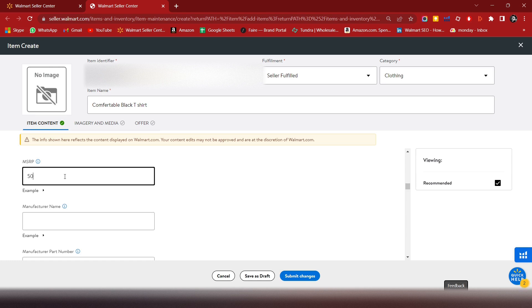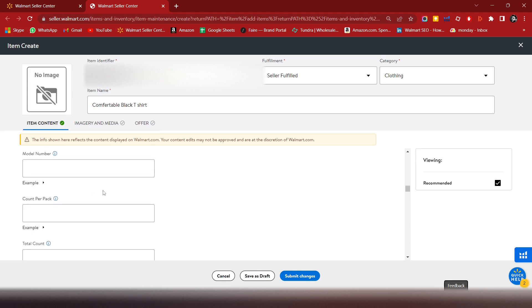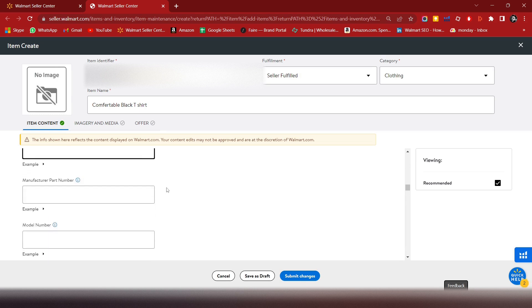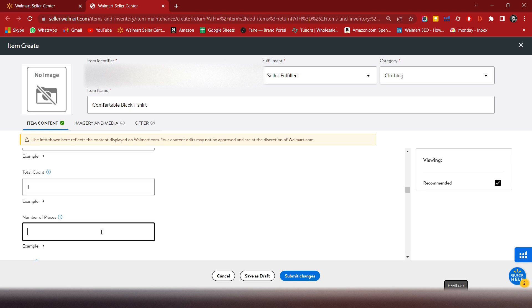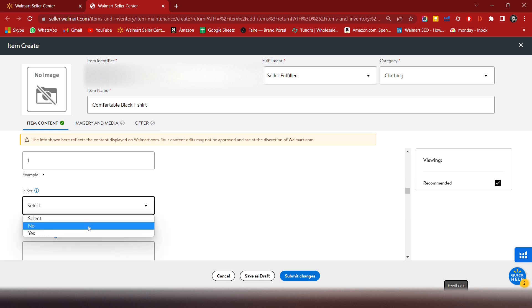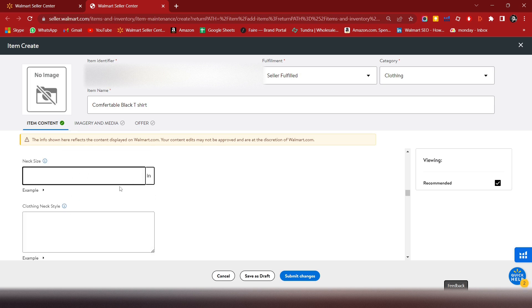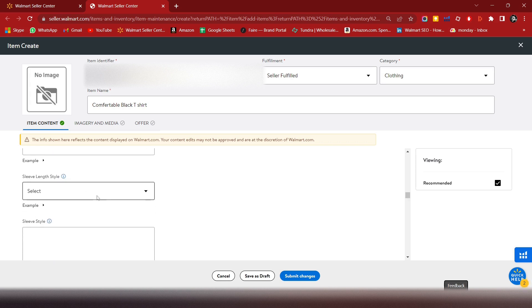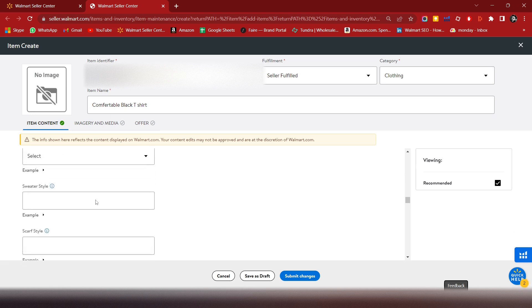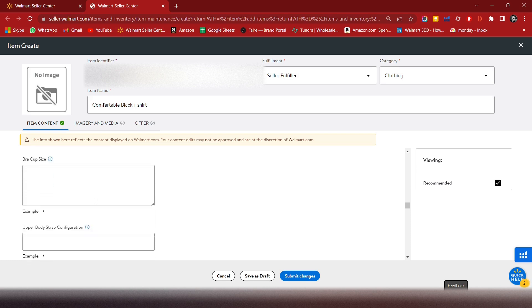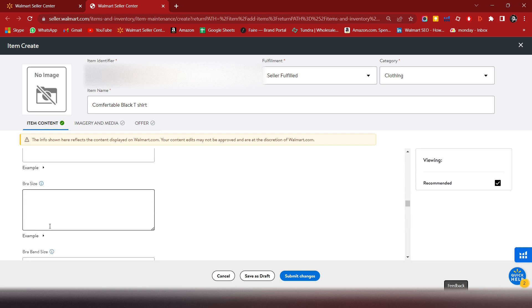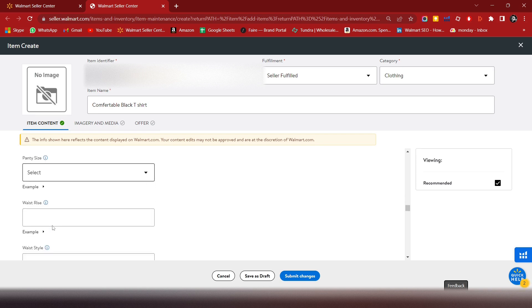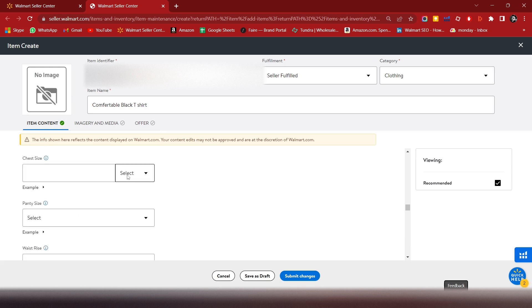Enter the MSRP - let's say 50. Add manufacturer name if there is any, mostly none. Enter model number and SKU. Total count is one. For sizing details, add chest size, sleeve length, and style attributes.